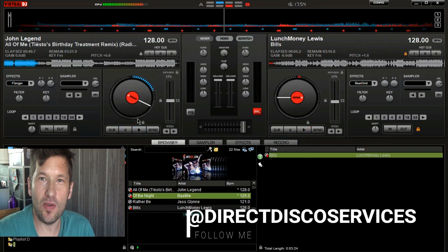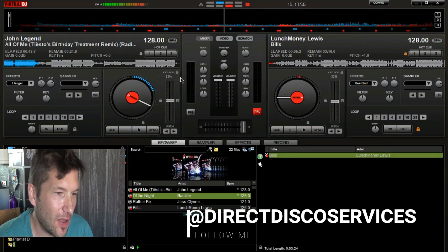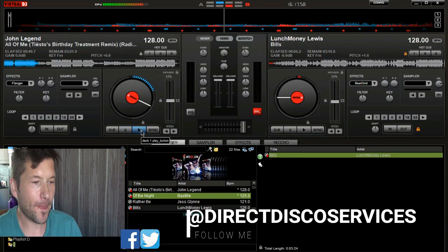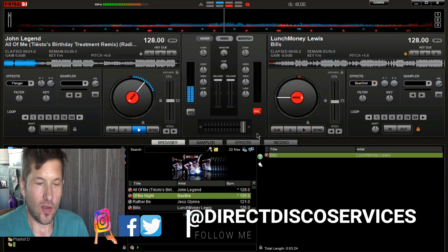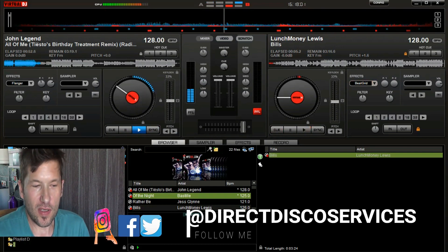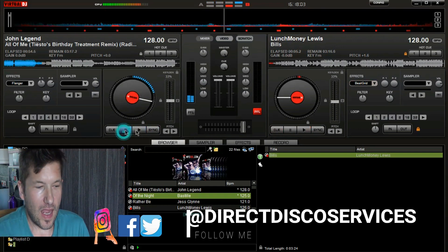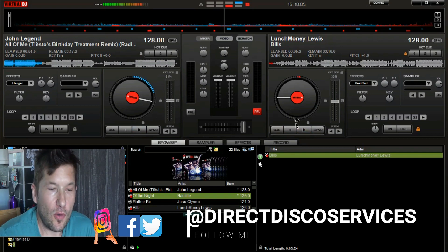It takes a bit of getting used to watching the dots — it will send your eyes a little bit funny if you do that all night. So if you want to get Deck B lined up at that speed...